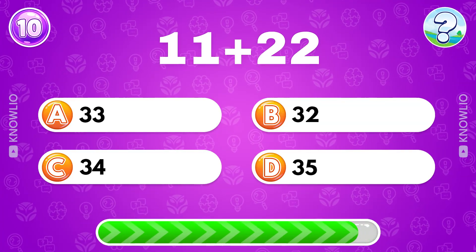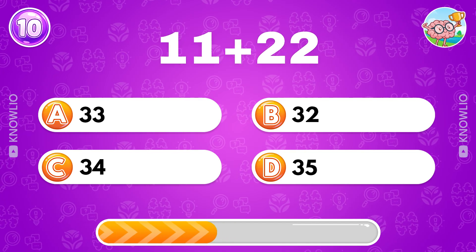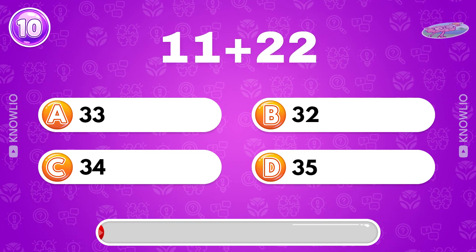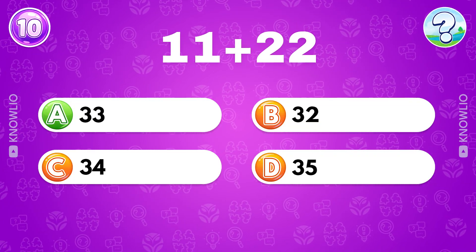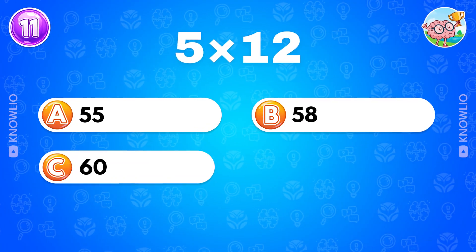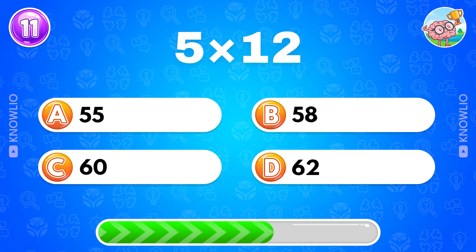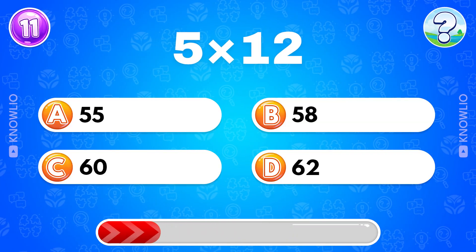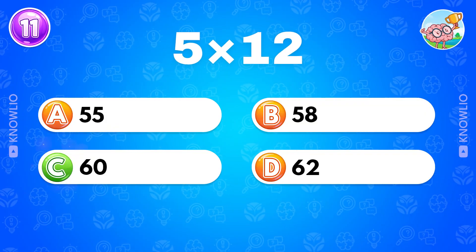11 plus 22? Answer A, 33. What's the result of 5 multiplied by 12? Answer C, 60.